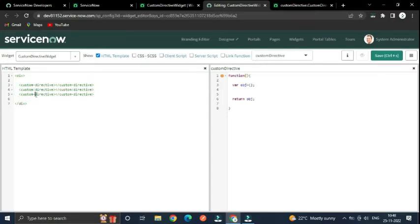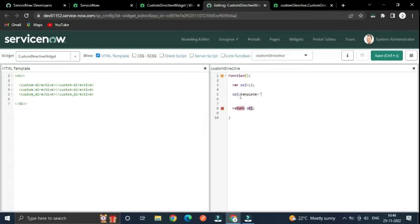If you want to show or represent data inside the directive, you can use the 'object' or 'template' property, and inside this you can write HTML code. One of the most important properties here is 'object.restrict'.